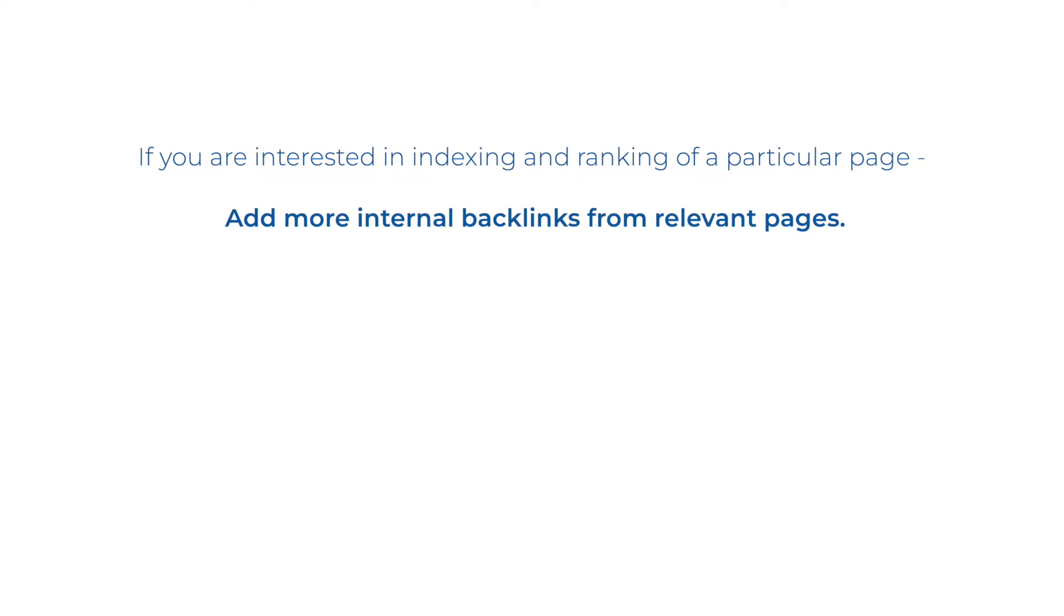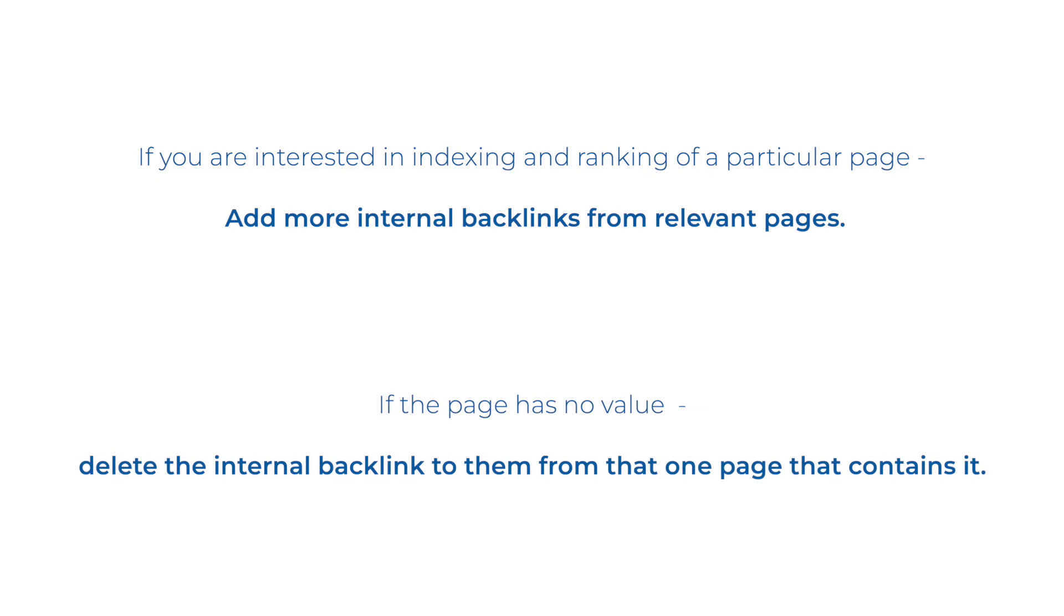For pages that you're interested in to index and rank higher, add more internal backlinks from relevant pages. For pages that have no value and you would like to delete them or de-index, delete the internal backlinks to them from that one page that contains it.